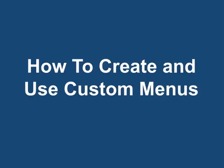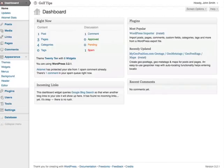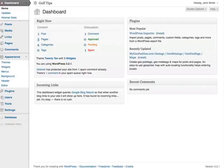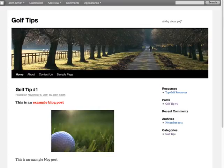How to create and use custom menus. Custom menus give you the ability to create your own menus based on whatever pages and links you want in your actual menu.